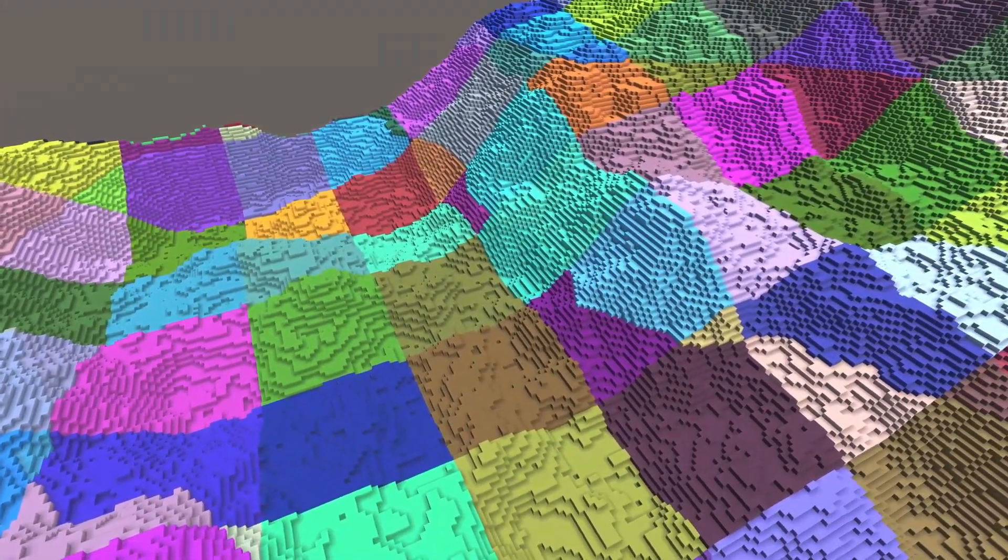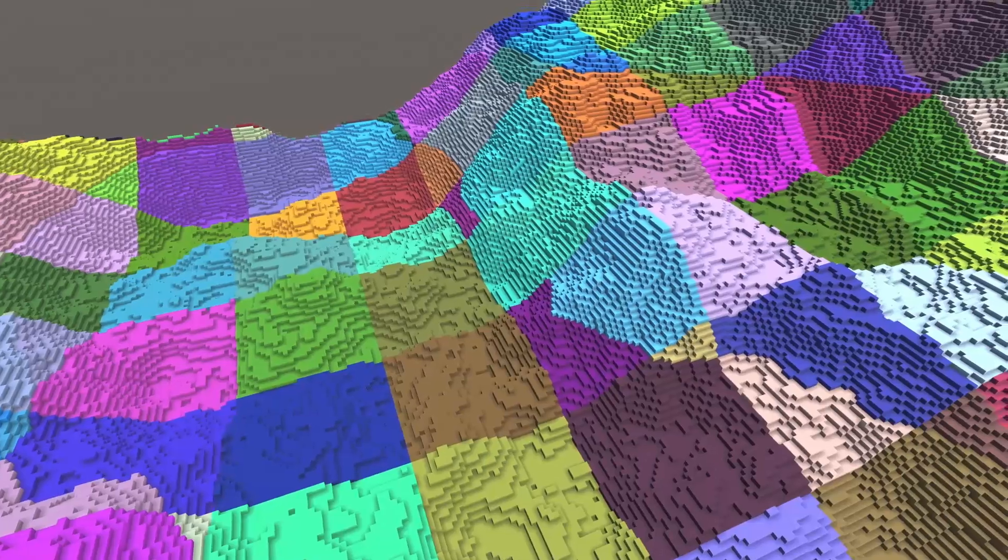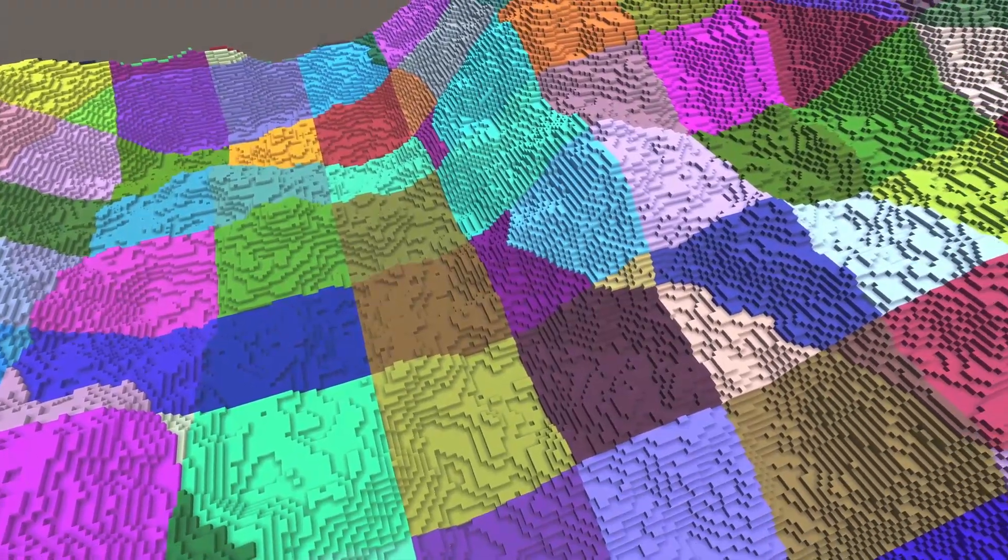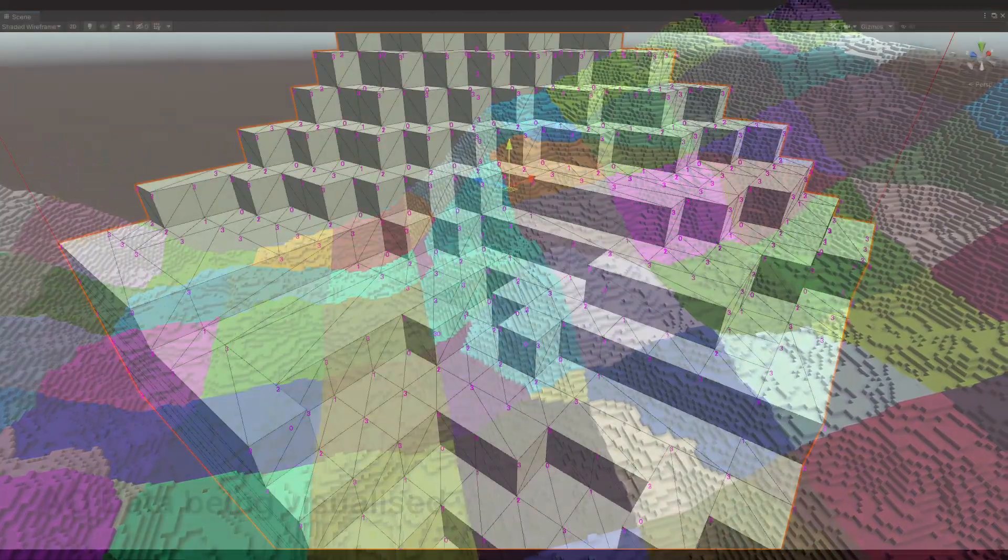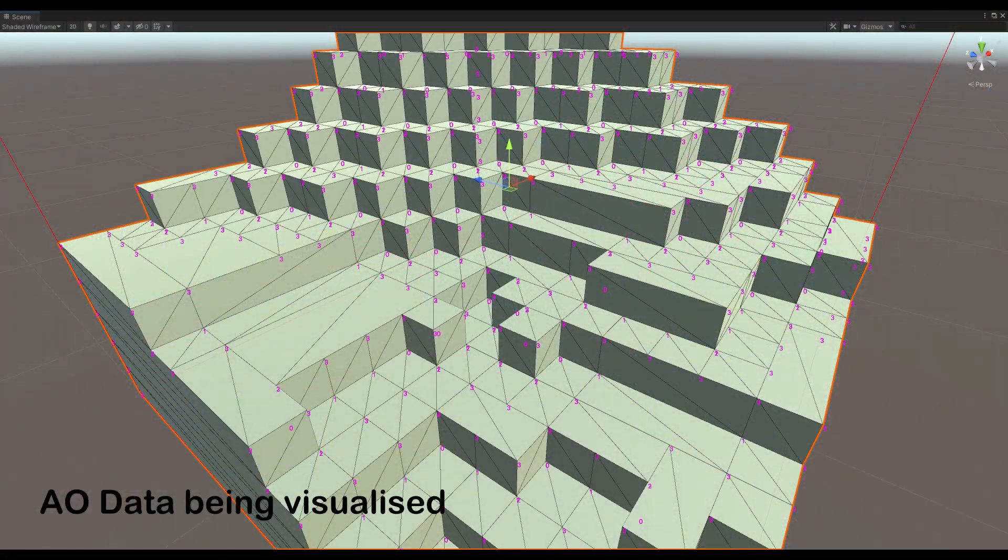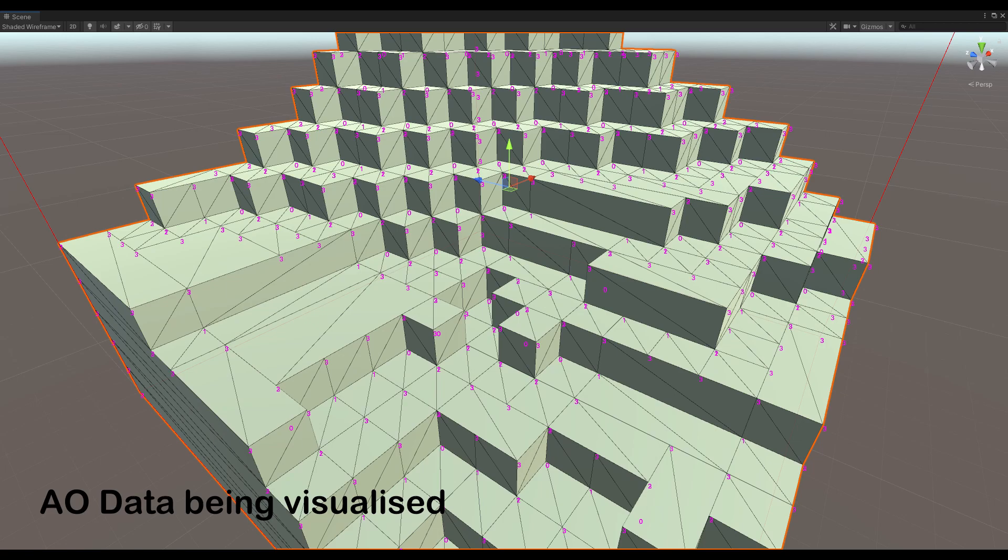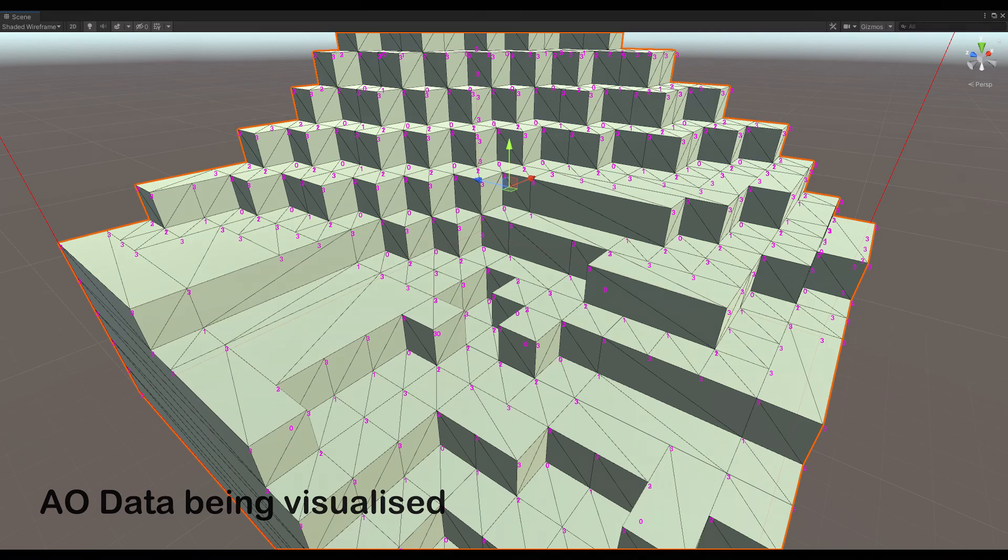Earlier I was using SSAO which is a post-processing effect, but now AO is computed along with mesh generation so it's faster and view independent.